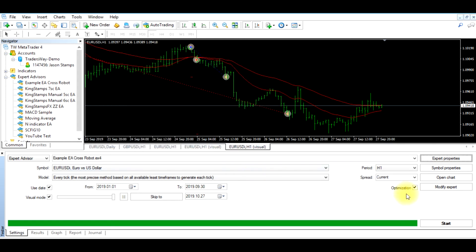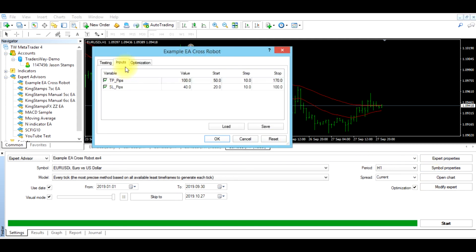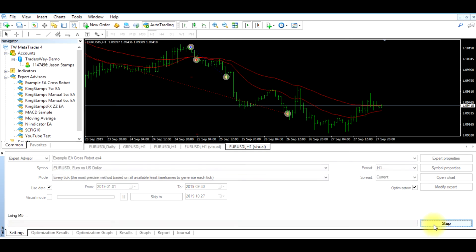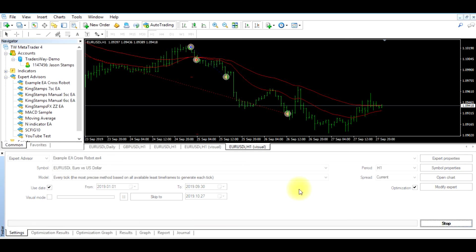Now what we want to do, after the optimization button is checked and we've set the inputs, the value, the start, step, and stop, we want to click start. And what this is going to do, it's going to give us a chart, and it is going to break down the stop loss and take profit, and then it is going to tell us what the potential profit would have been if we chose or selected that take profit and stop loss.